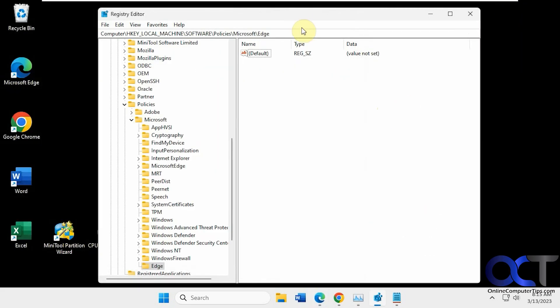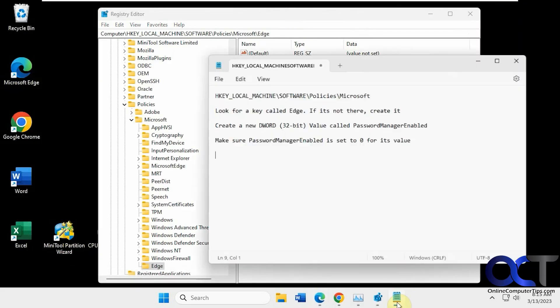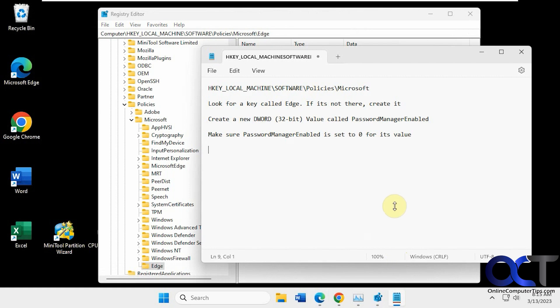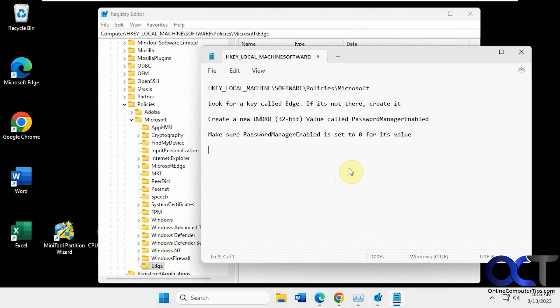So once again, if you want to set the option for it to be disabled for everybody, just go through these steps. I'll put this in the description. And then if you want to remove it, just go ahead and remove that DWORD value or the whole Edge key itself. And then you'll be back to normal. Thanks for watching and be sure to subscribe.